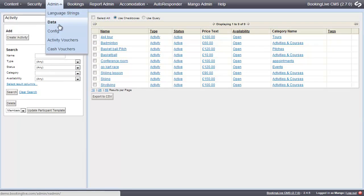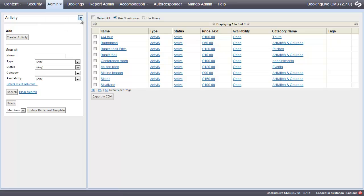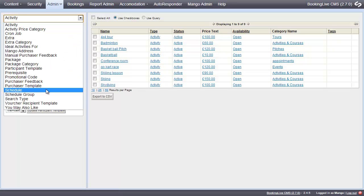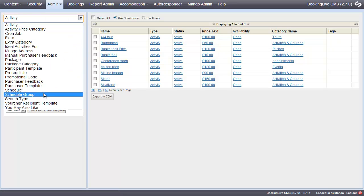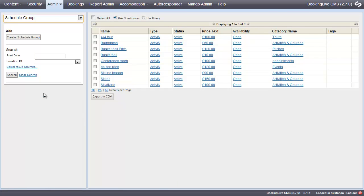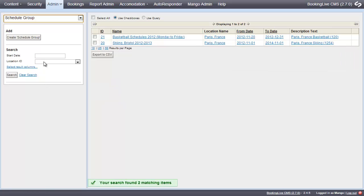To create a one-off schedule, go to Admin, Data, Schedule. And to create multiple repeating schedules, go to Next Schedule Group and click the Create Schedule Group button.